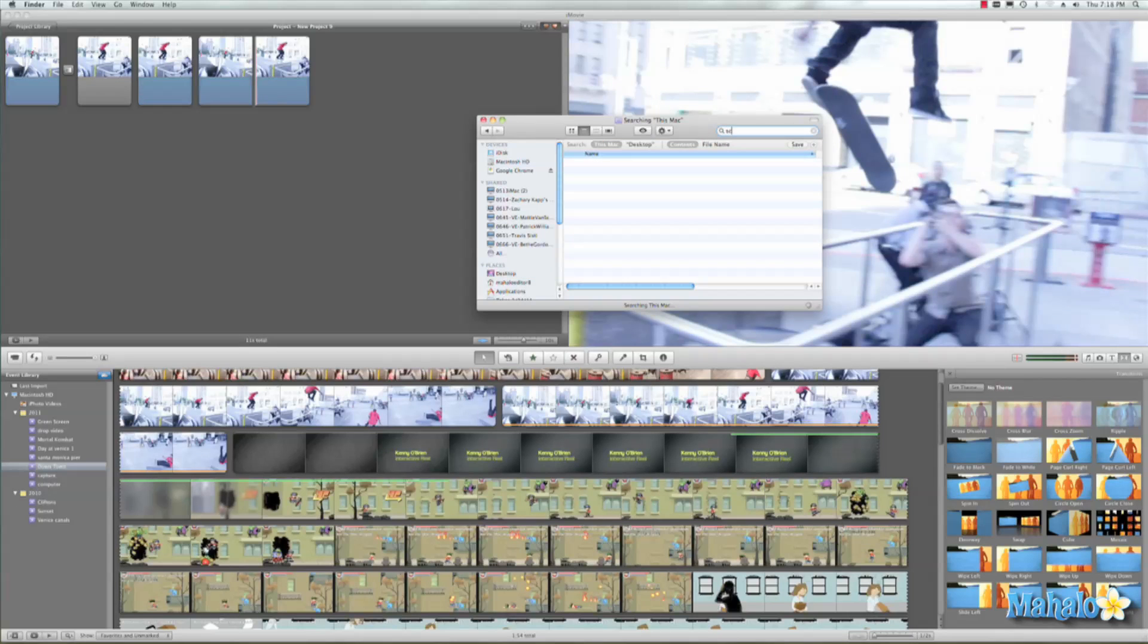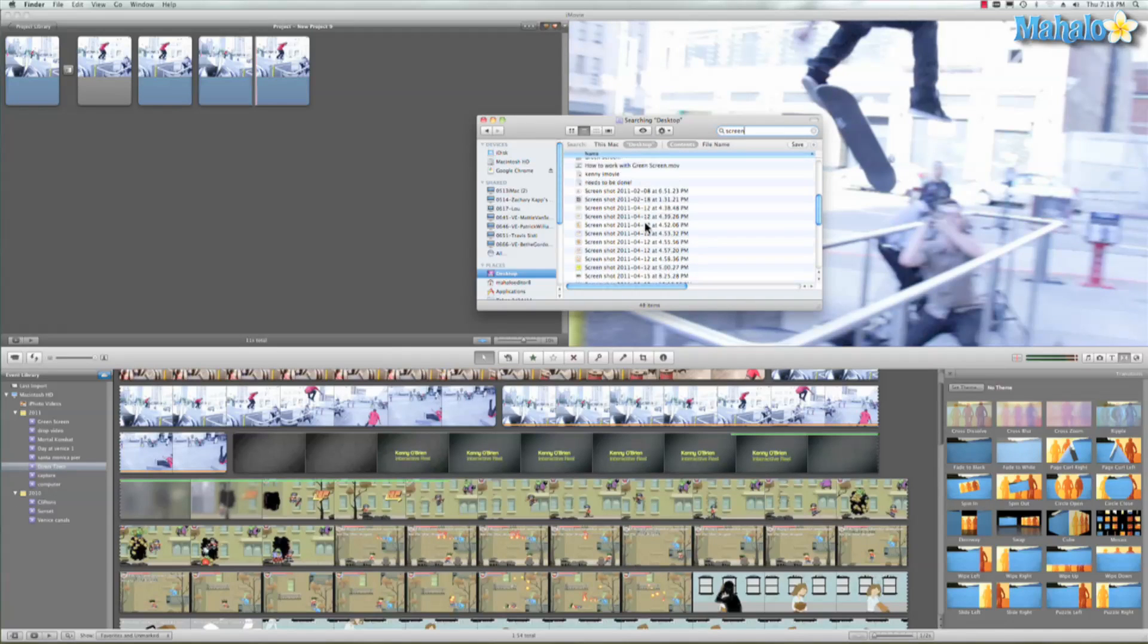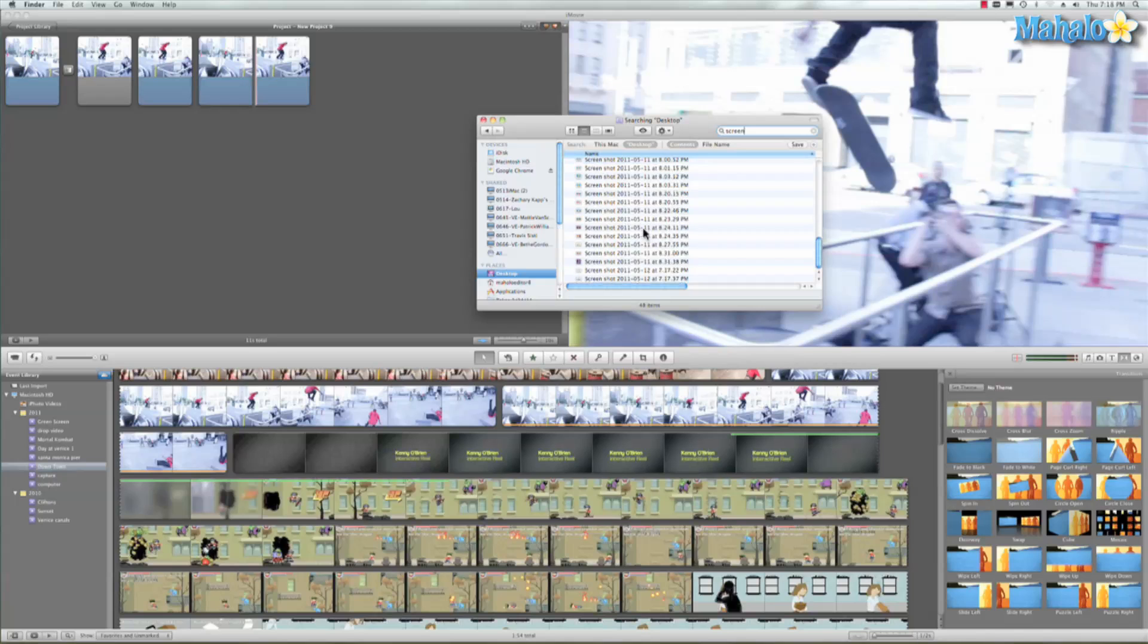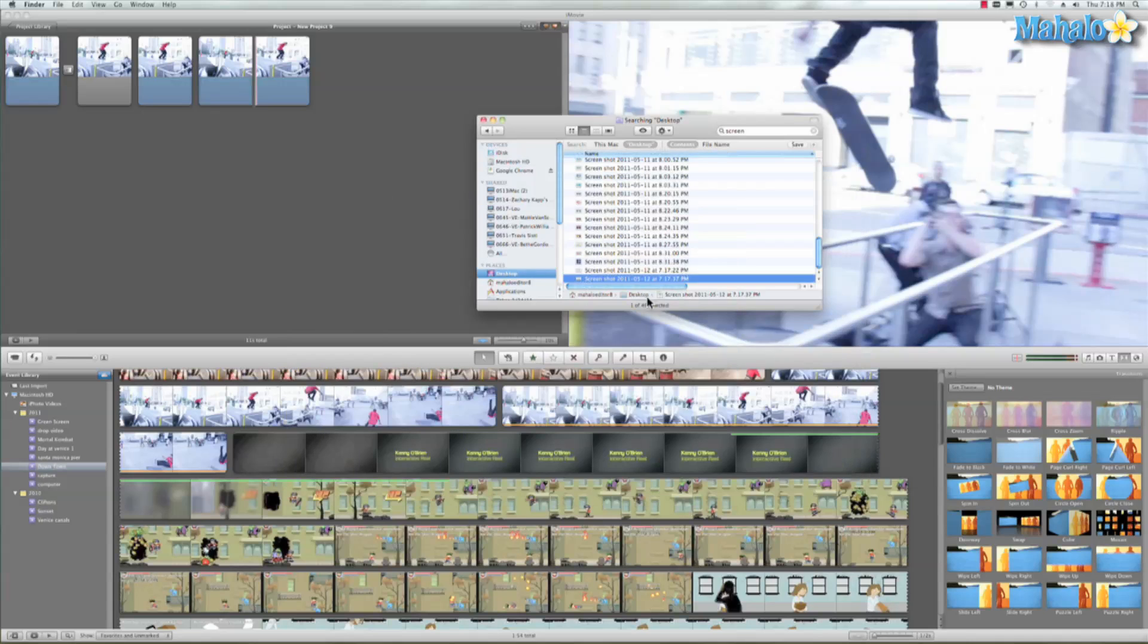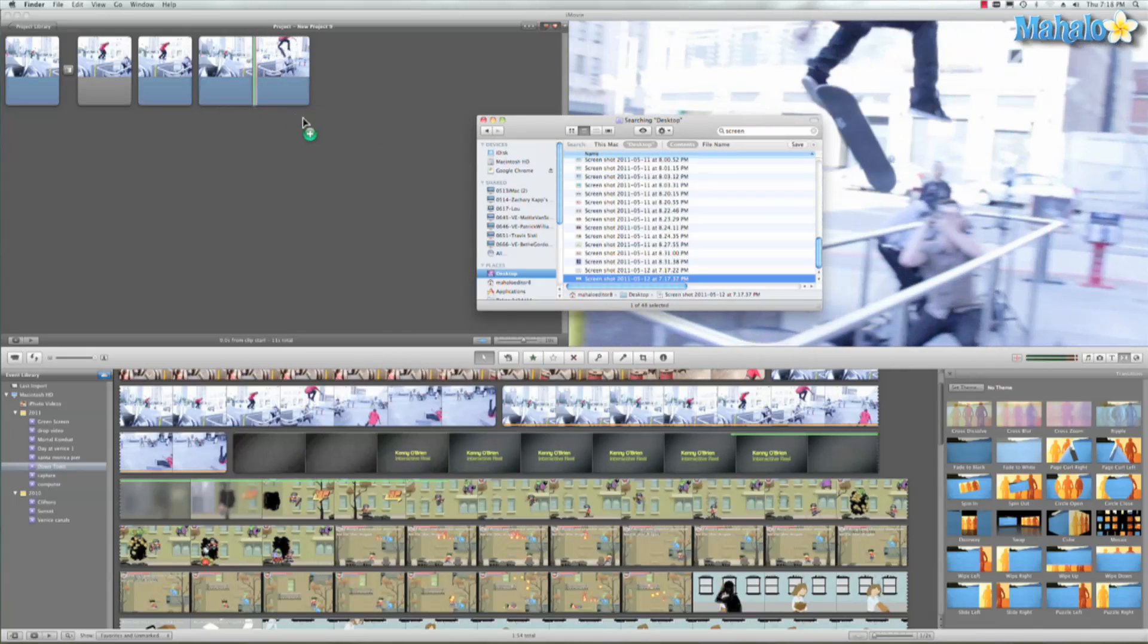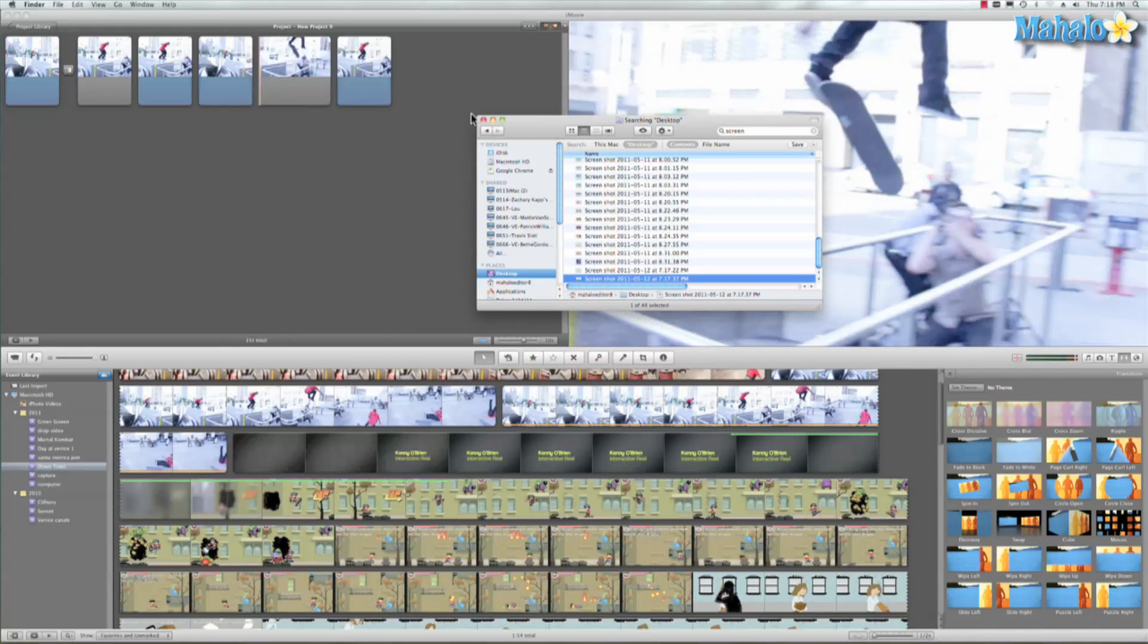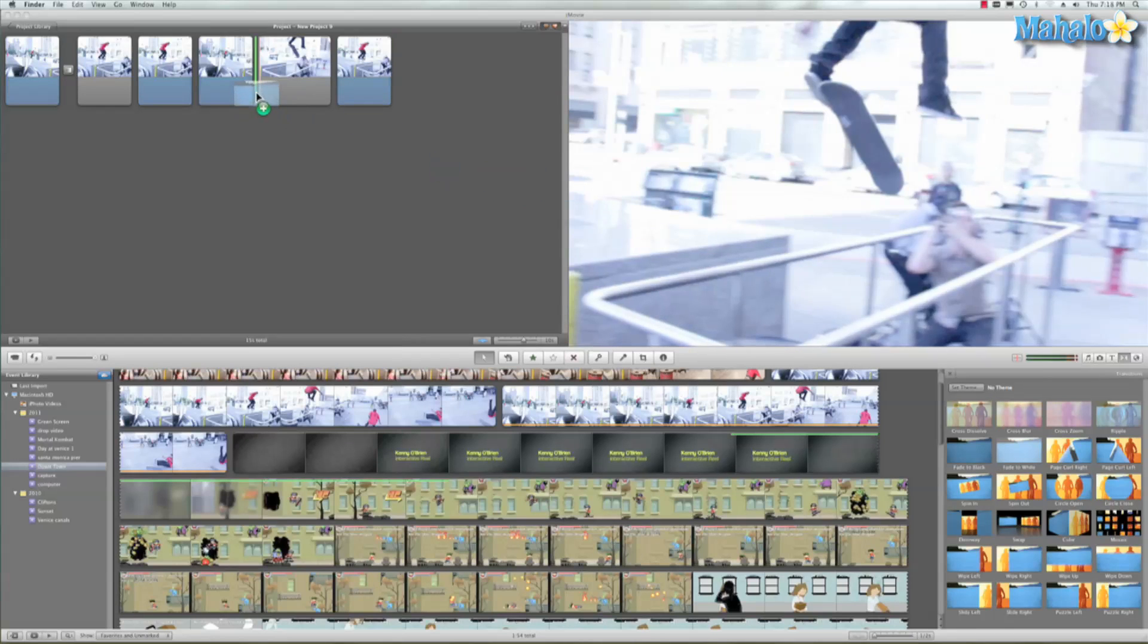So there we go, and we'll take a look at that. There's our screenshot and we're just gonna drag this right in the middle. Awesome. Then we're going to add a fade to white transition in between that.